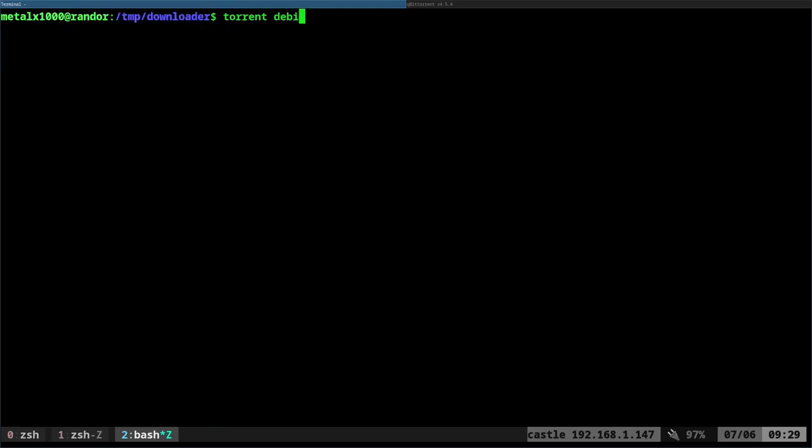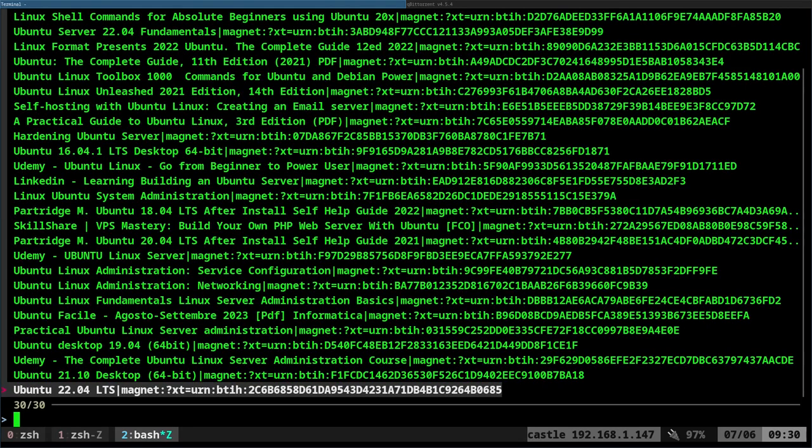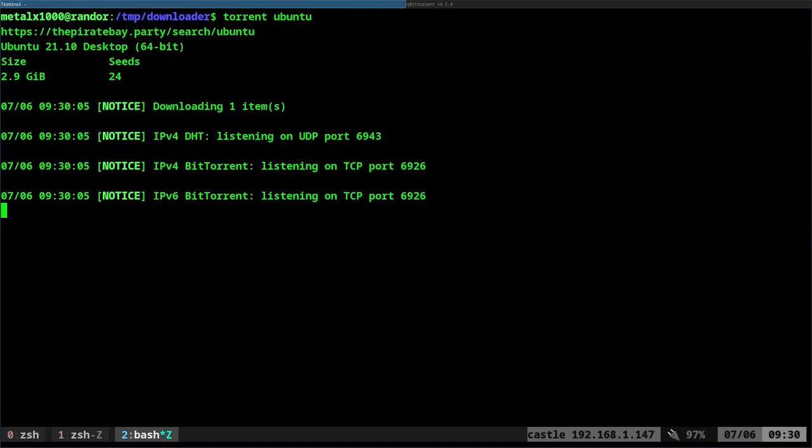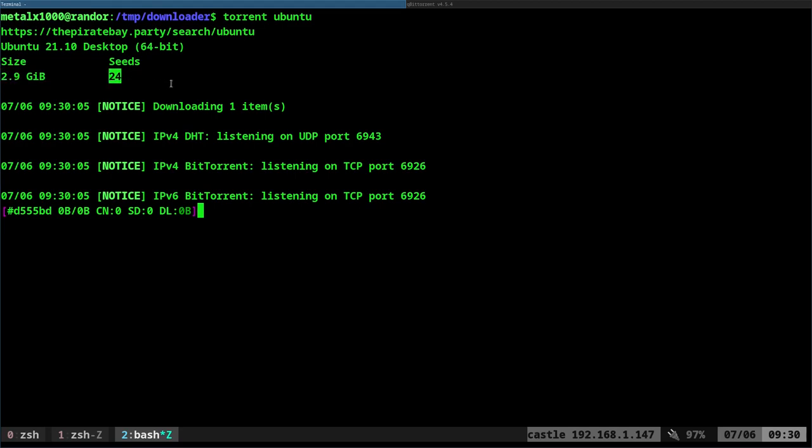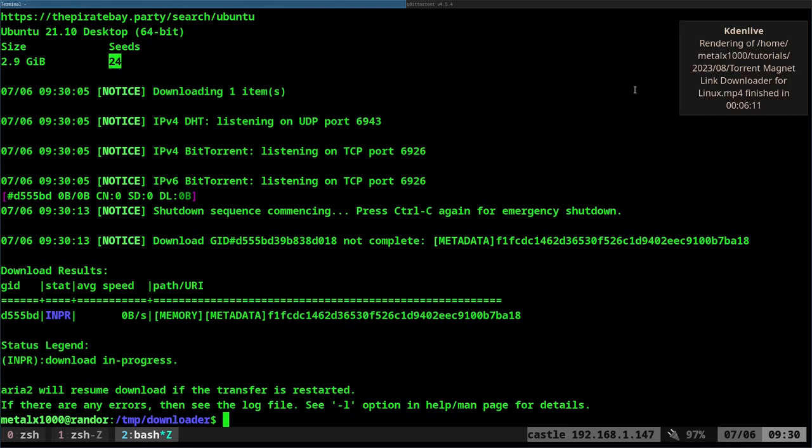Let me just go ahead and go Control-C to kill that. Let's run it again. I can say torrent Ubuntu, and when I run that, it's going to do the search there. I can come through here and choose one of these, and it'll start downloading it using aria2c, and again, it will tell me here the file size and the number of seeds. So again, I can go ahead and kill that.